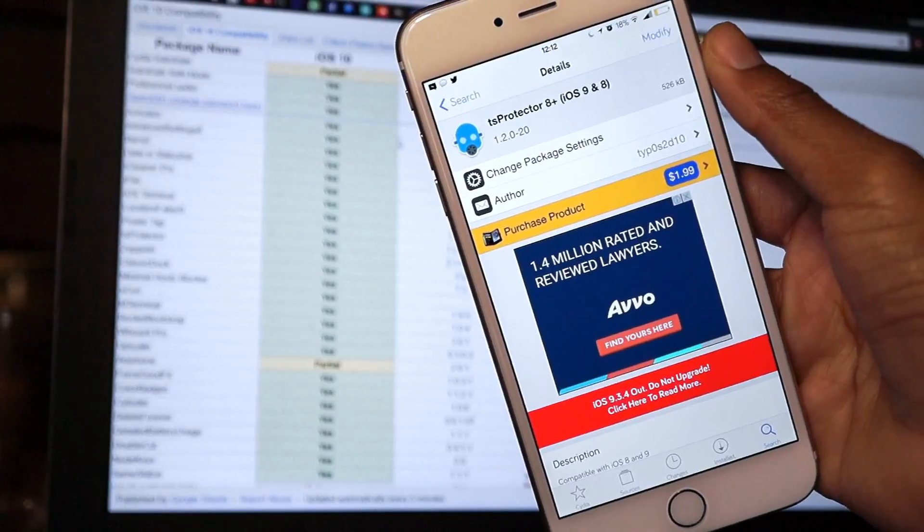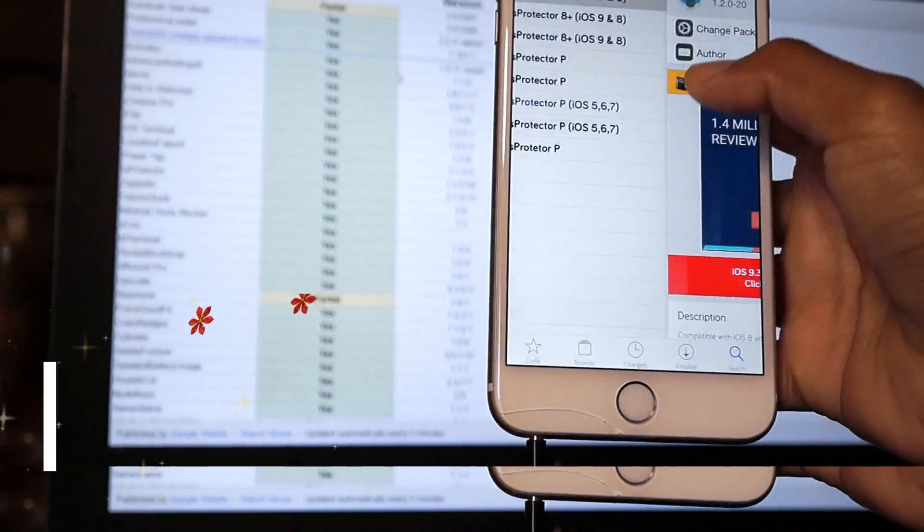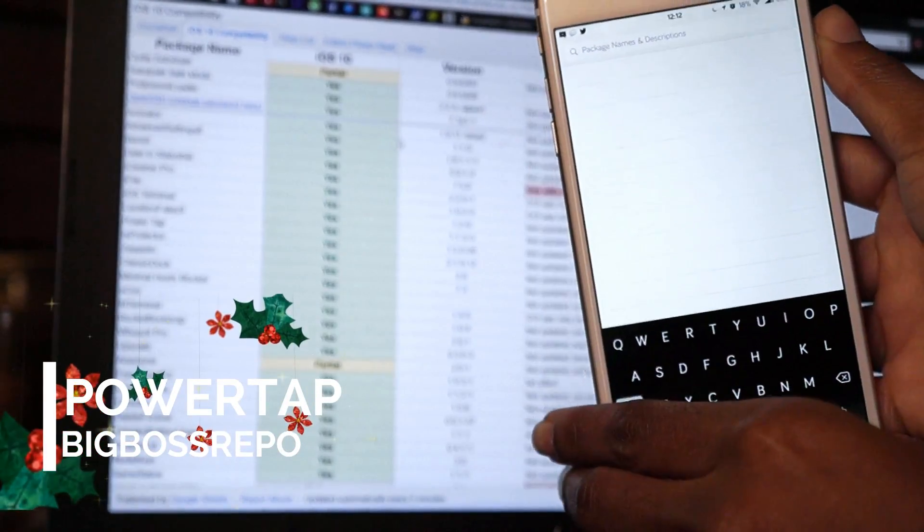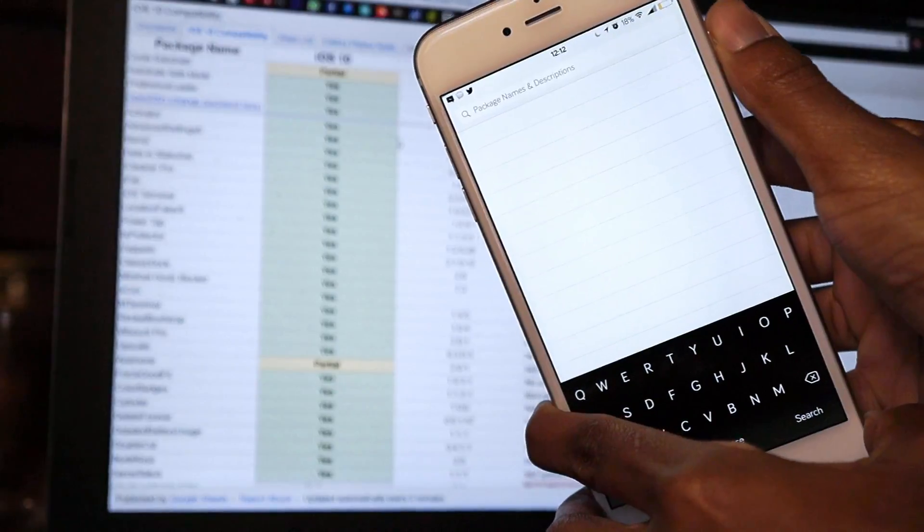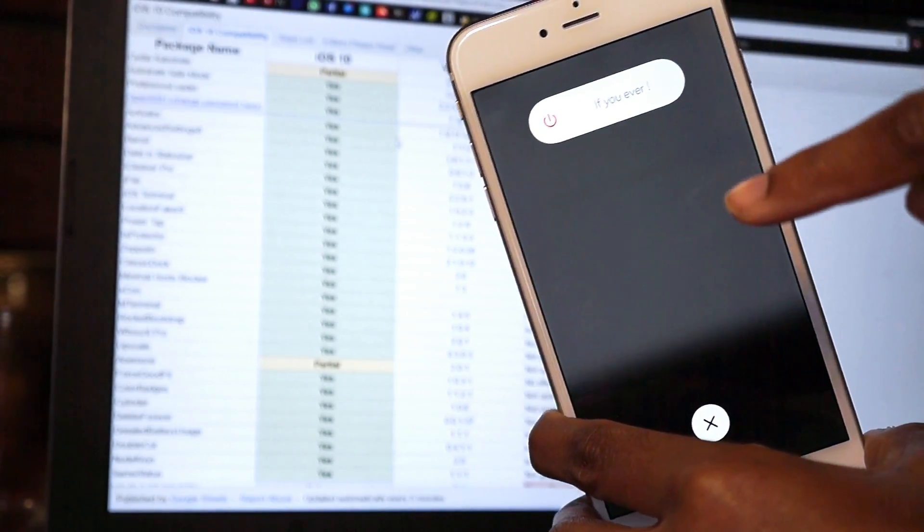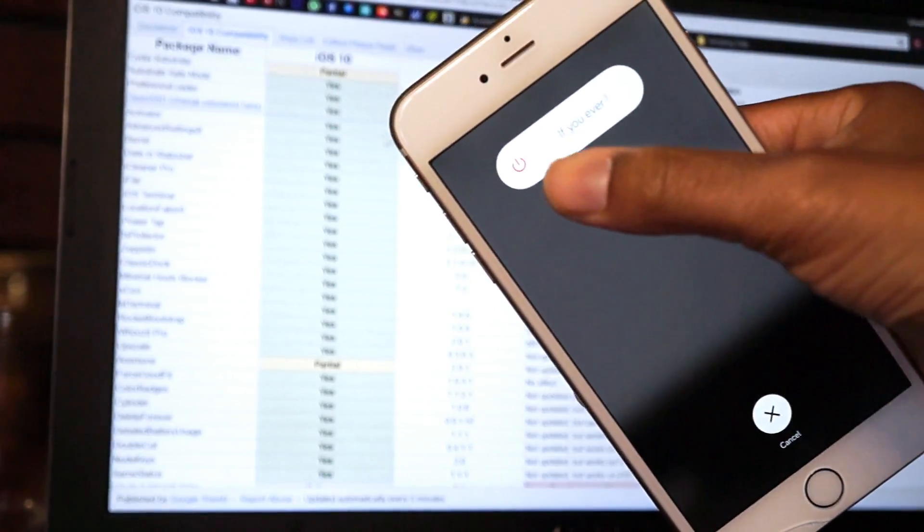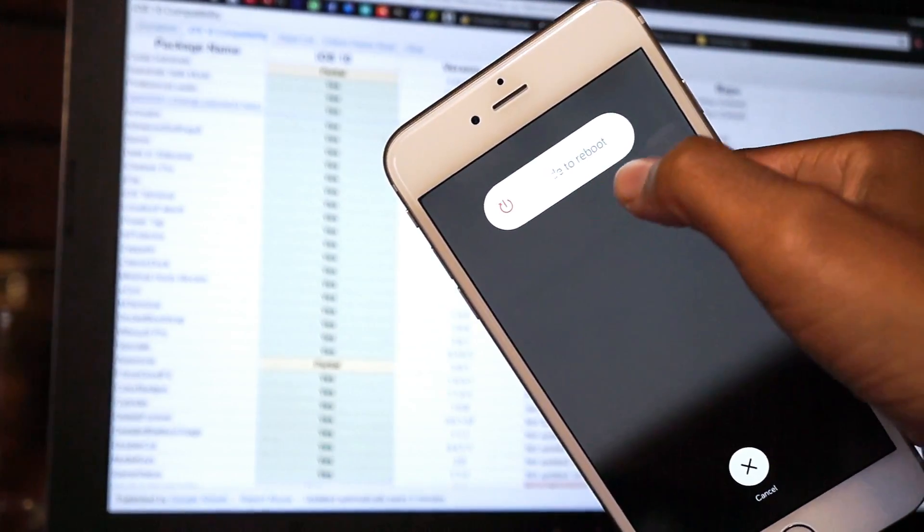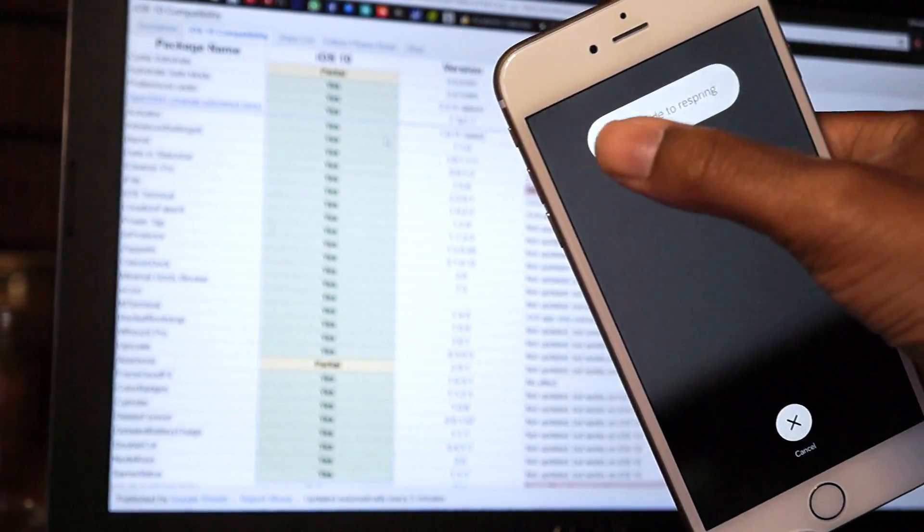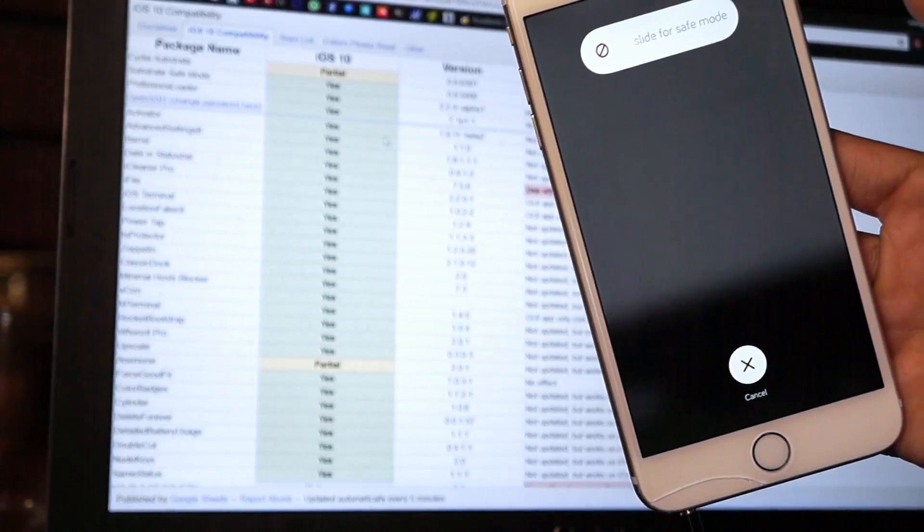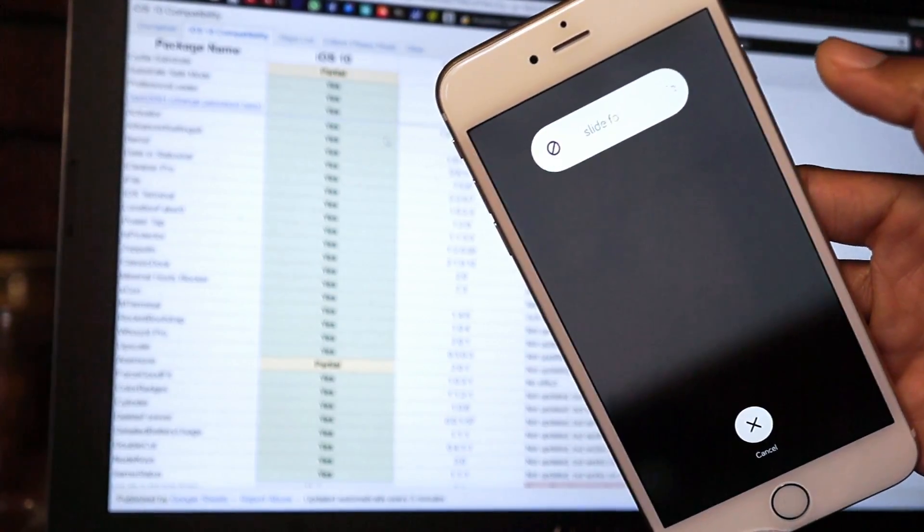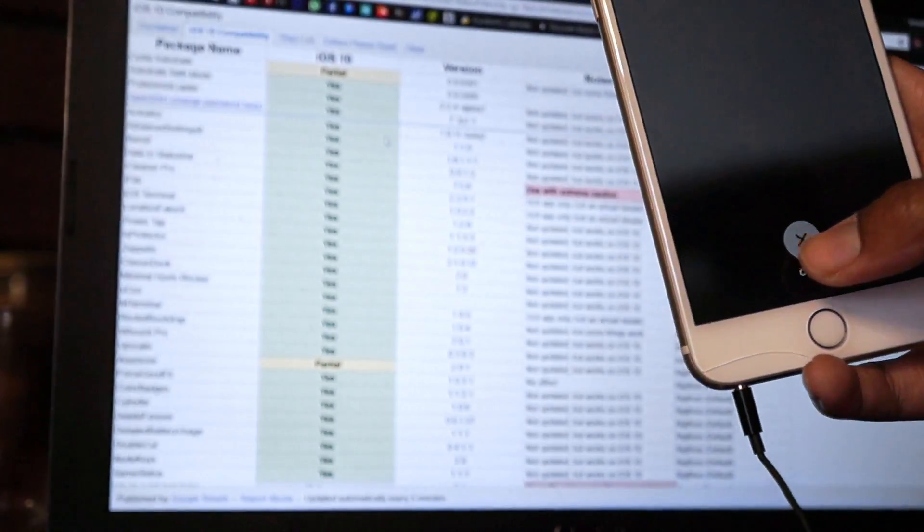Up next we have Power Tap, and this is also compatible with the iOS 10 beta jailbreak. If you hold down on your power button, you get options right here such as power off, options to reboot your device, options to respring your device, and options to put in safe mode. It's a very handy tweak if you like to install a lot of tweaks. Hopefully you guys are not installing a lot of tweaks because the list is very limited.